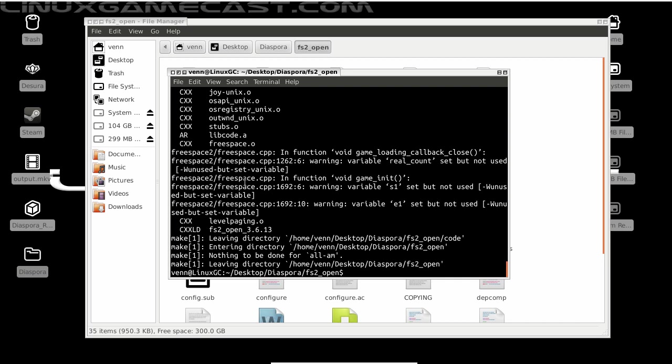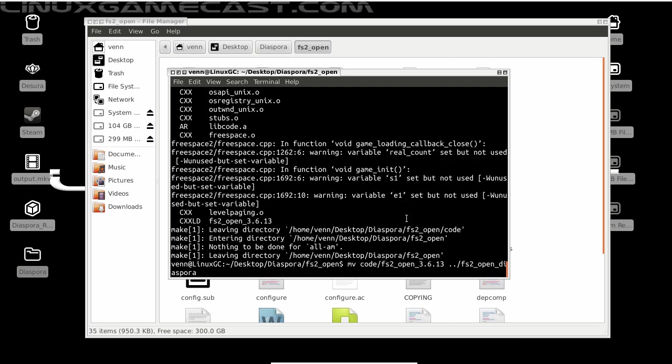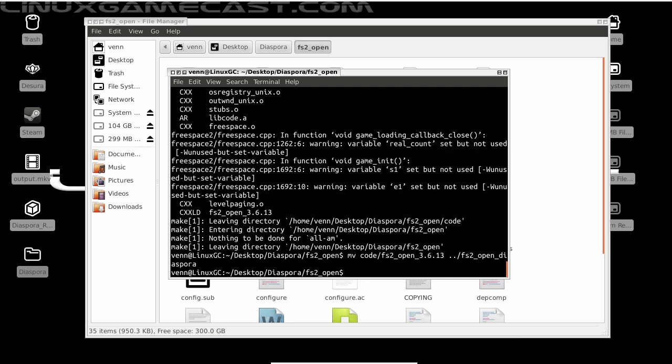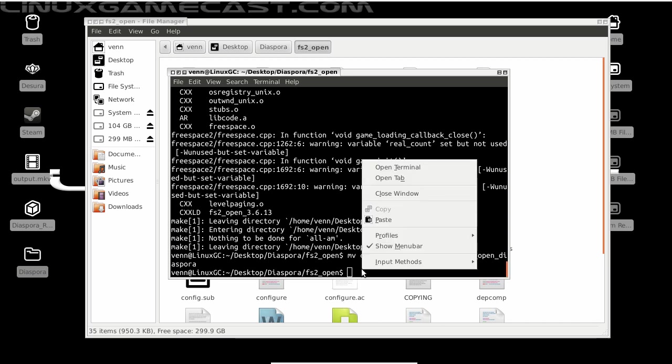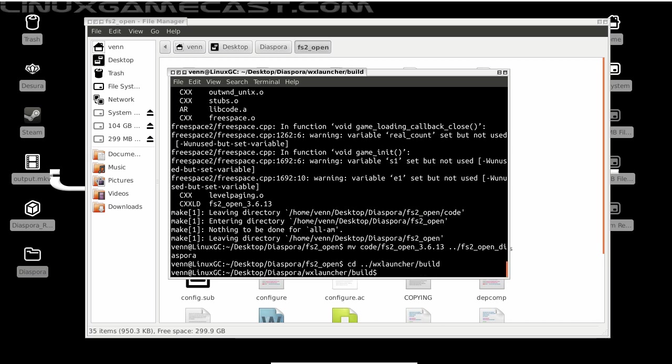Now if everything finished without errors, our next step is to move the code from FS2 Open to FS2 Open Diaspora. We'll use this command. And our next step is to build WX Launcher. So let's change directory into that build.